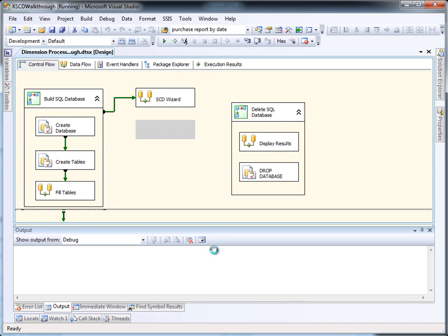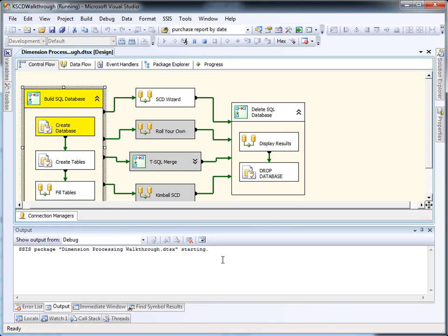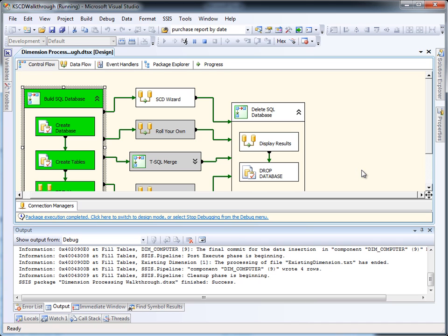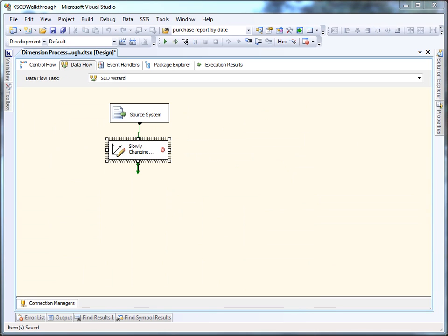Before we start setting up an SCD wizard, we're going to have to set up our database. So we'll execute this container, which will create our database, create our tables, and get everything filled and ready to go.